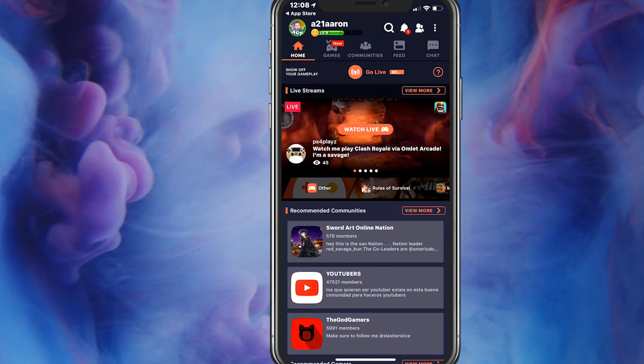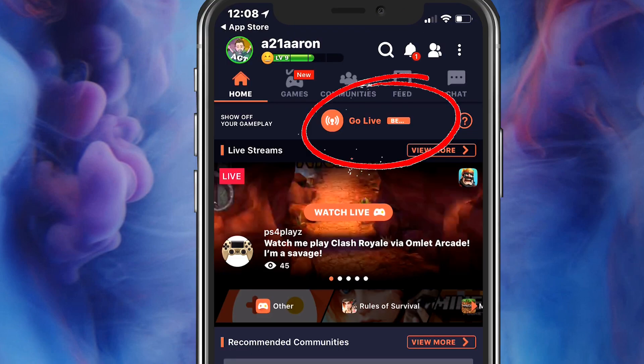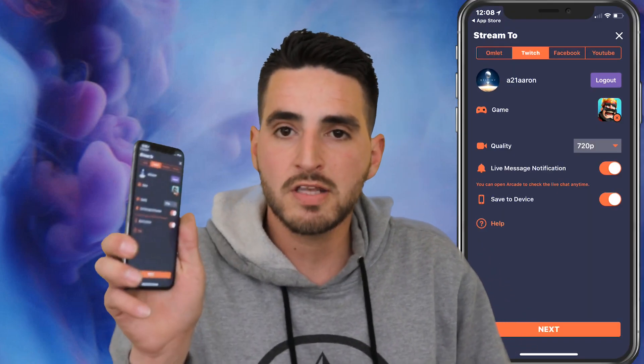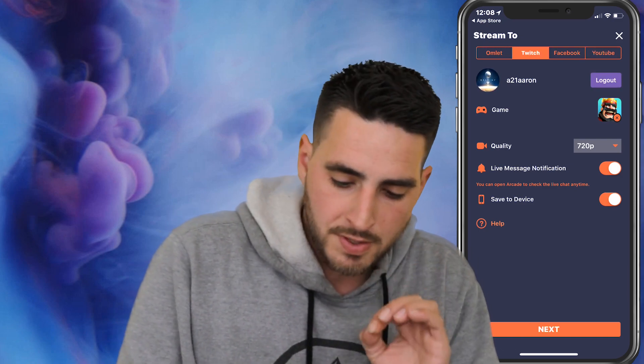Once you have your account all made, set up, and ready to go, the next thing you wanna do is at the top you'll see it says Go Live. Press Go Live. Now you can see it says you can stream to Omelette, Twitch, Facebook, and also YouTube. We're gonna mostly focus on Twitch for the time being — it's exactly the same as YouTube, but I don't wanna go live on my YouTube account. So we're gonna focus on Twitch.